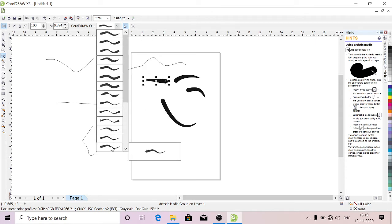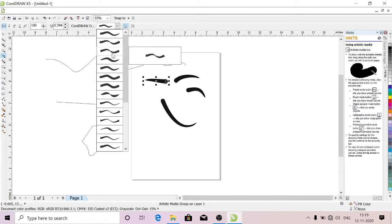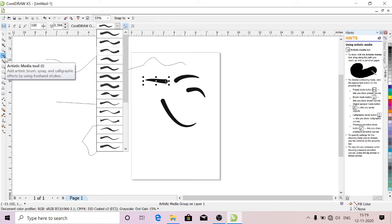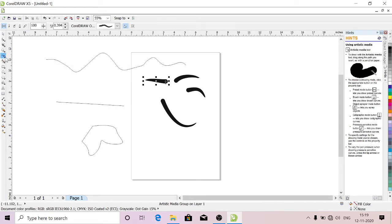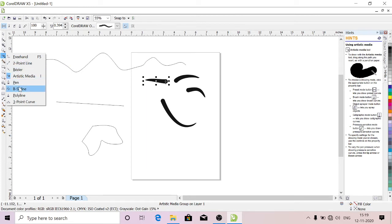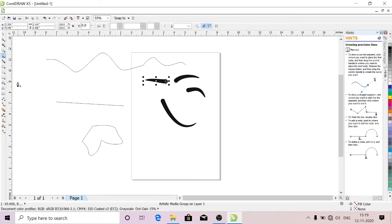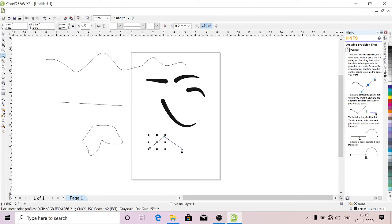Pen Tool is the same as Bezier Tool. You can do closed objects.